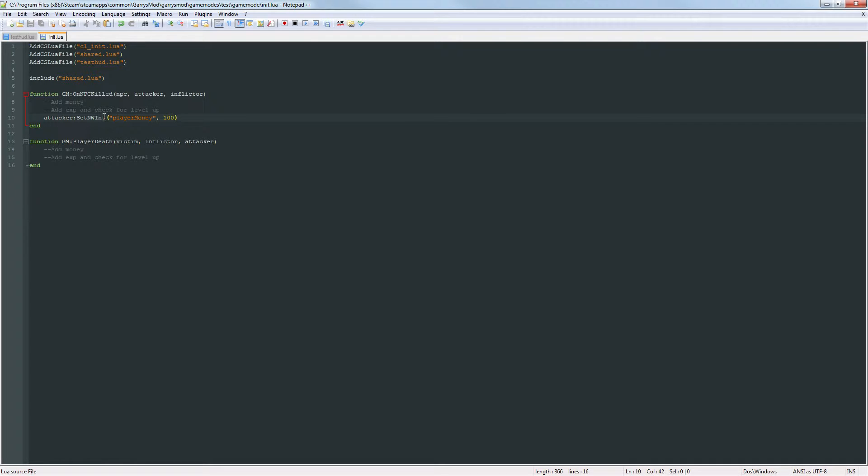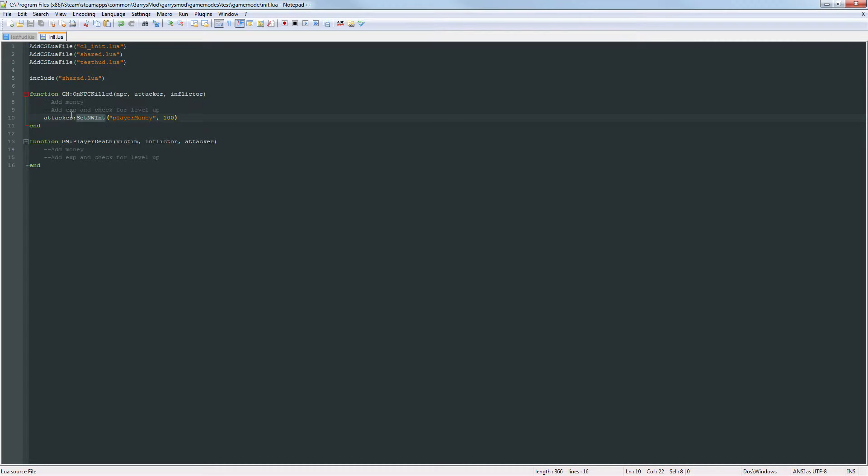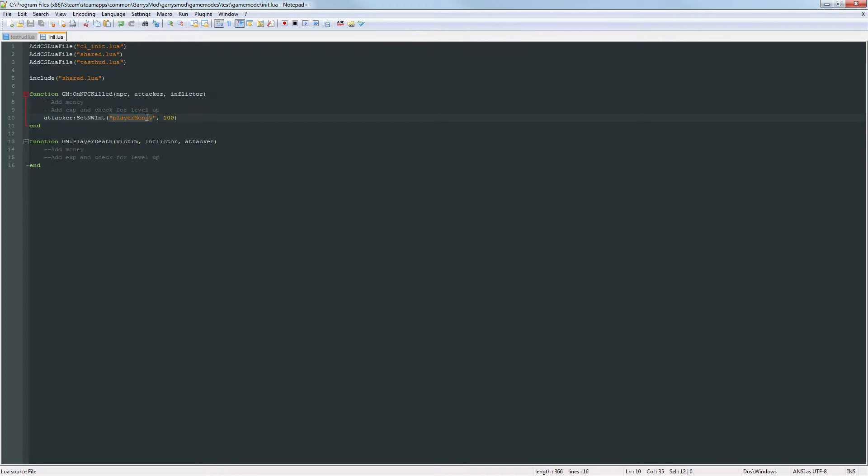Now to explain what this is going to do, this is going to set a unique integer for whatever entity is calling this function. So in this case the attacker is calling the set nwint function which means that the attacker is going to have their player money set to 100.